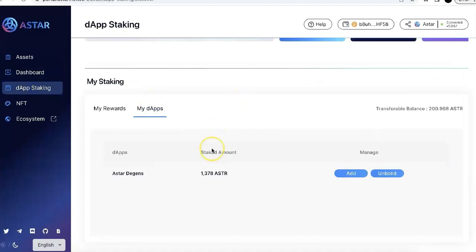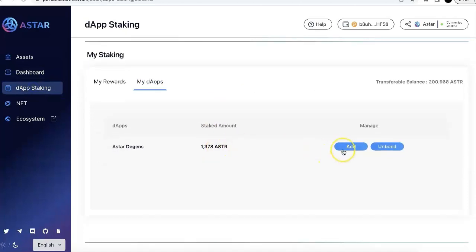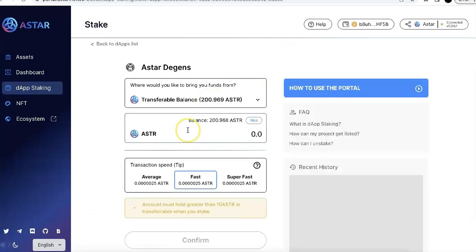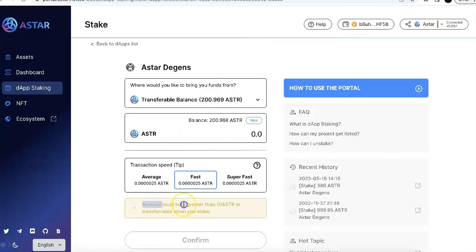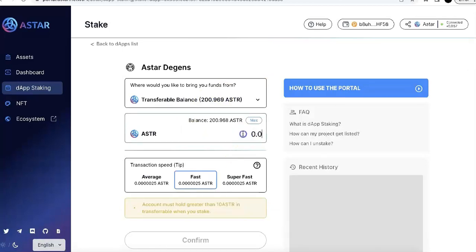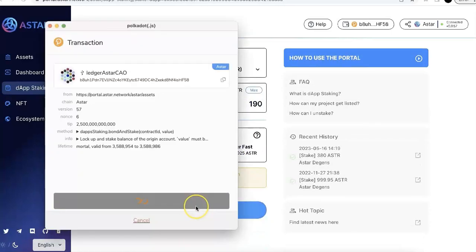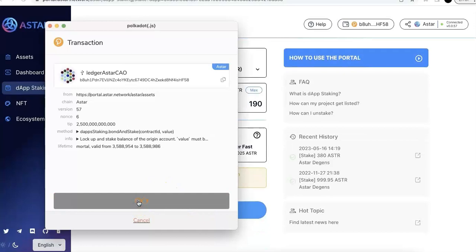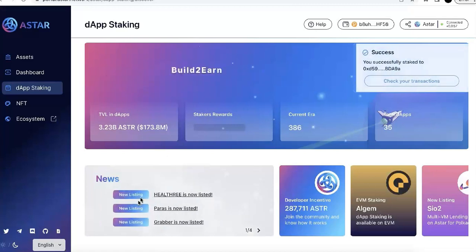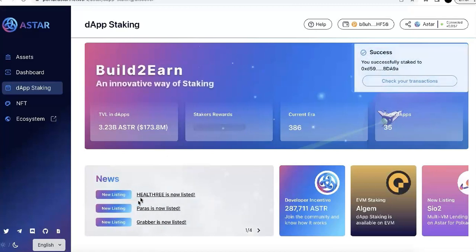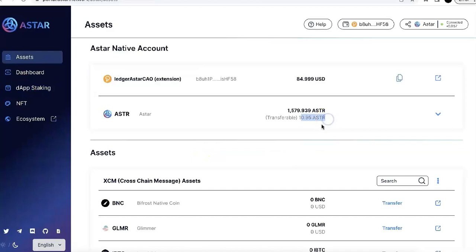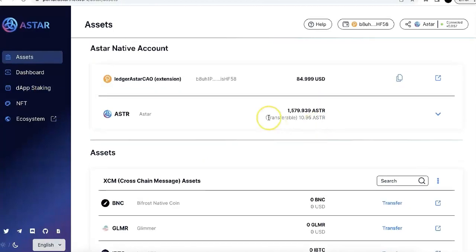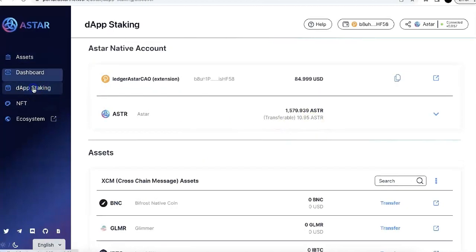Now, dApp staking. Go to my dApps. Here, I already have some ASTAR staked. So I'm going to stake some more ASTAR. Make sure you hold more than 10 ASTAR in your account. And so here, I just stake 190 and sign that on my Ledger device. And wait a little bit of time, your ASTAR is staked. So now you can see the transferable ASTAR. I have around 10 ASTAR.